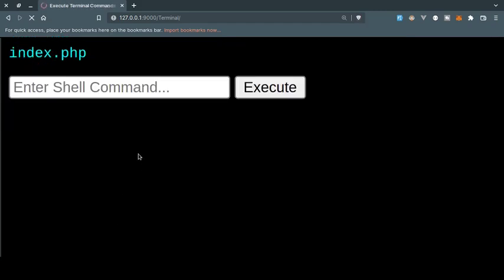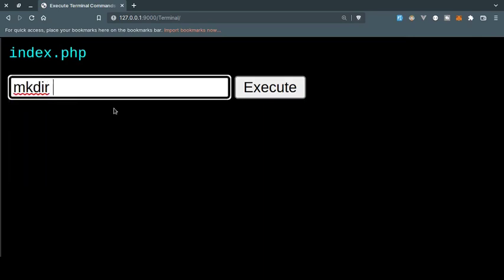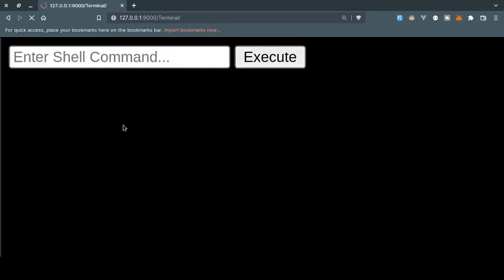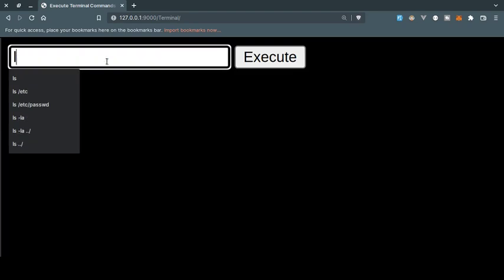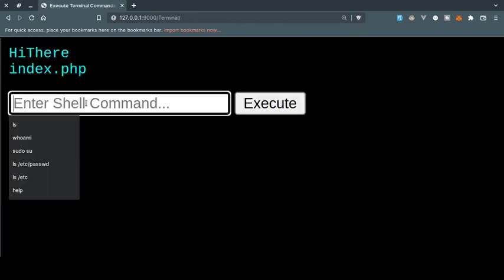Okay, let's try to make directory. Let's execute and let's try ls again. Now hey, there we have a directory now.